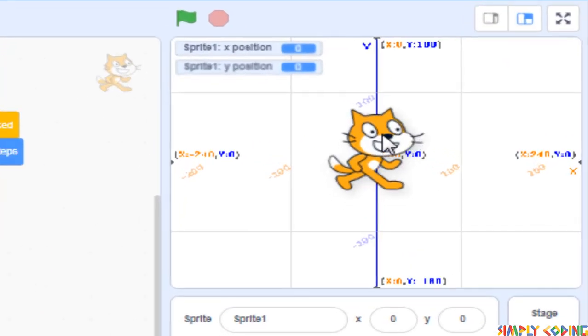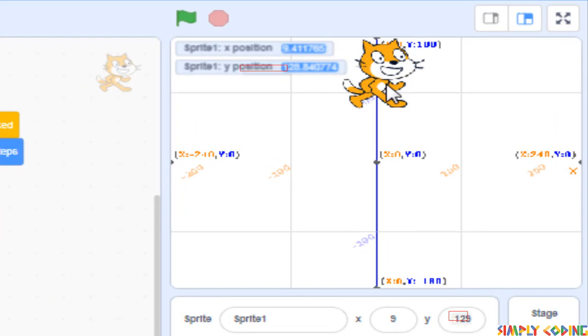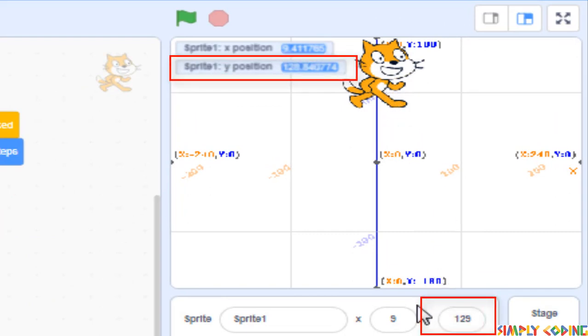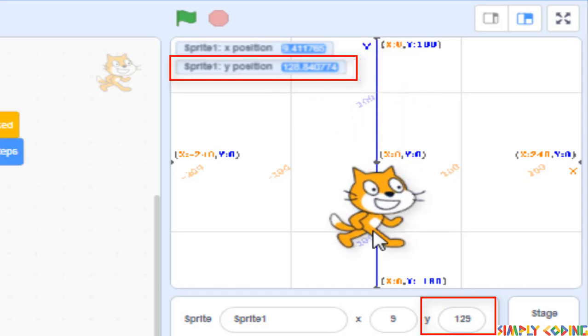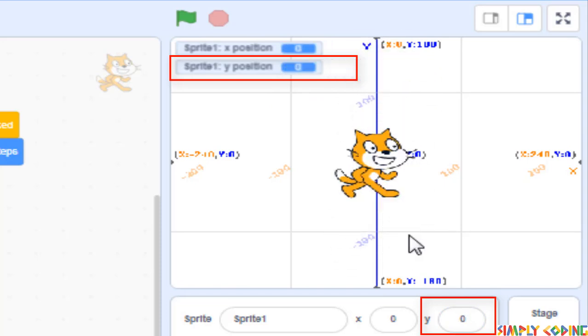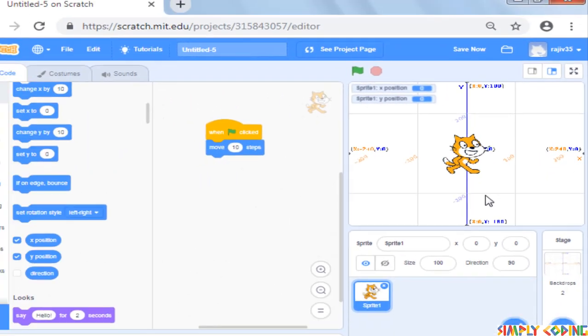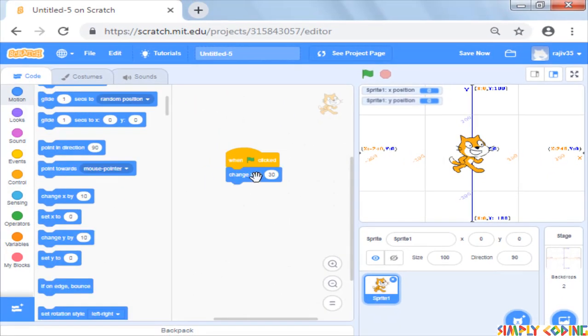Similarly, if you move the cat up, the y-coordinate value increments and if you move down, the value moves negative once you are below the x-axis.